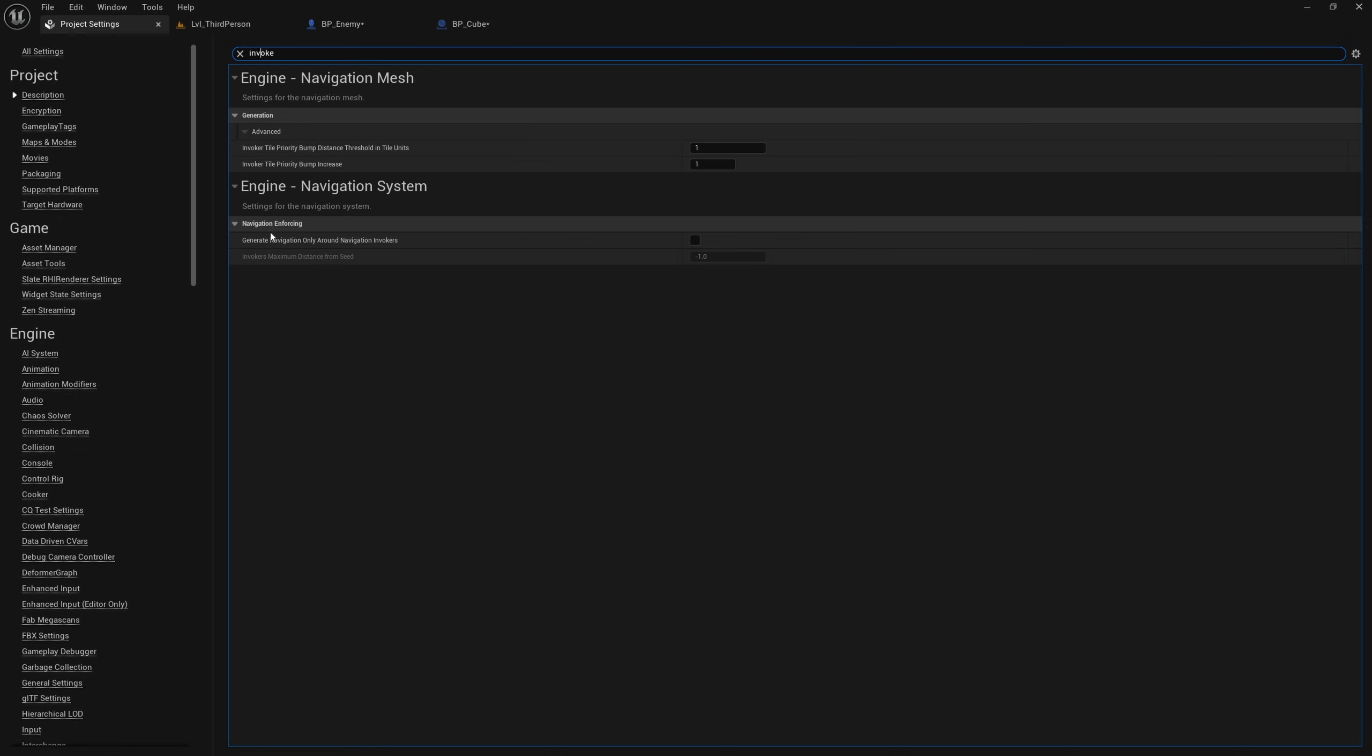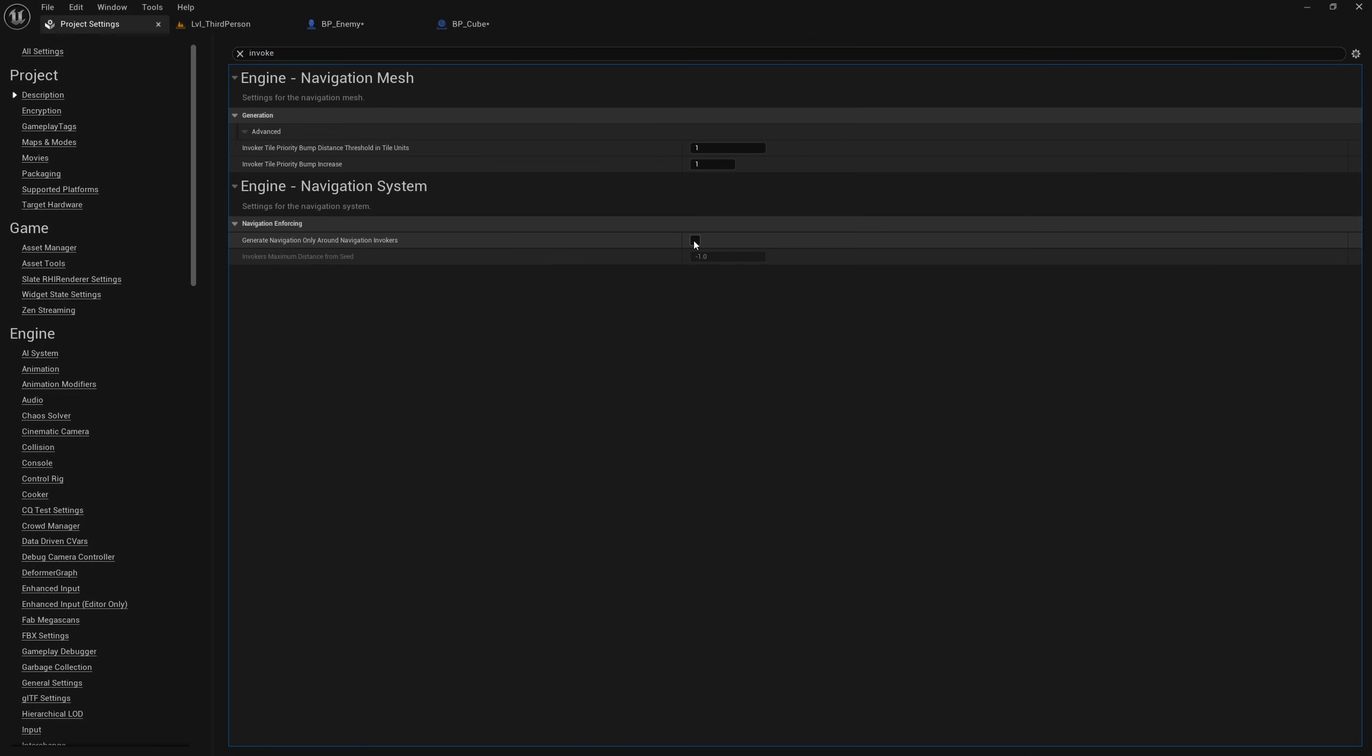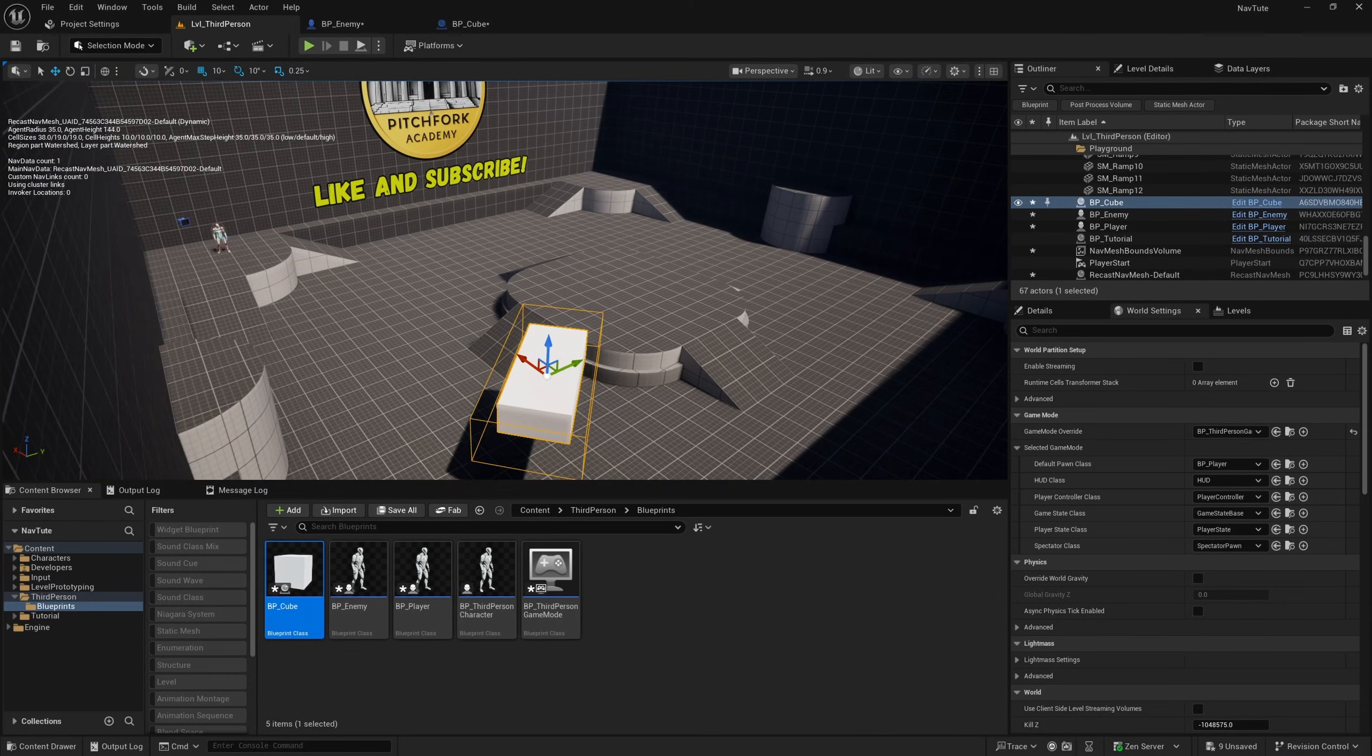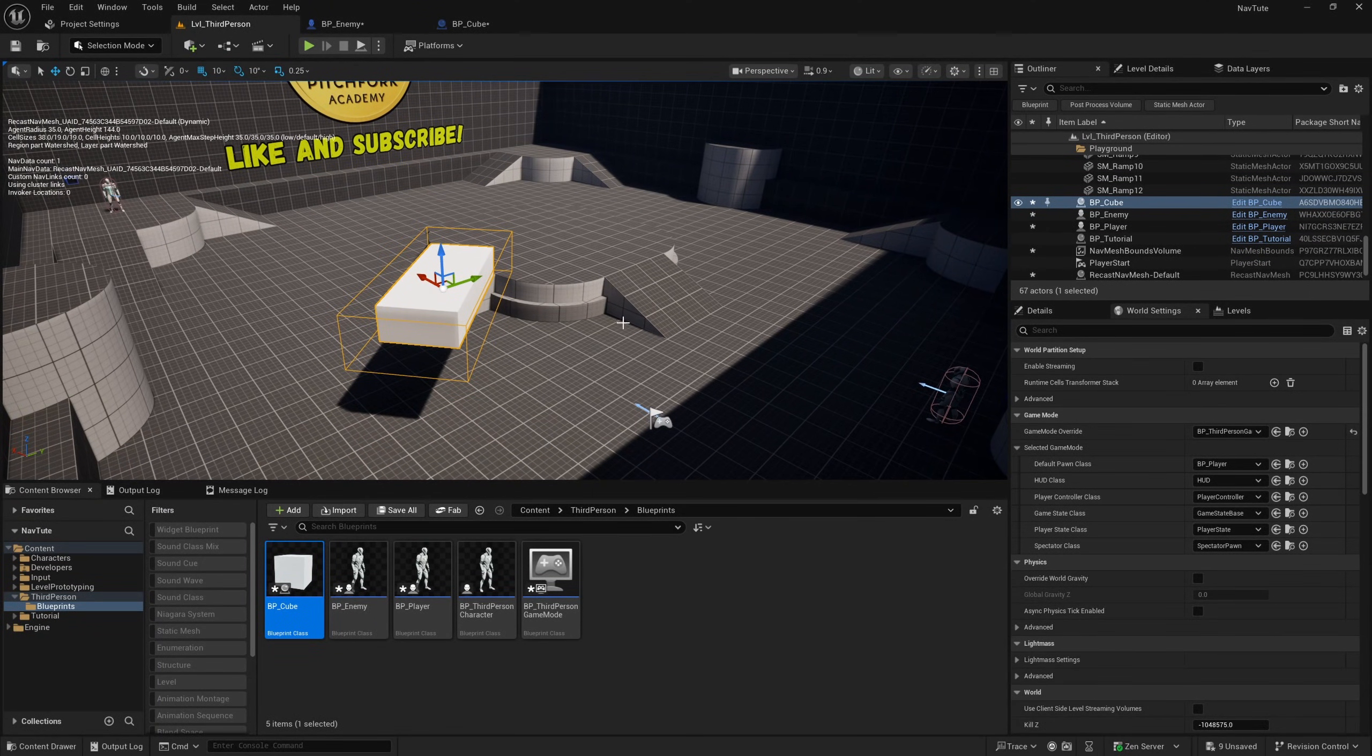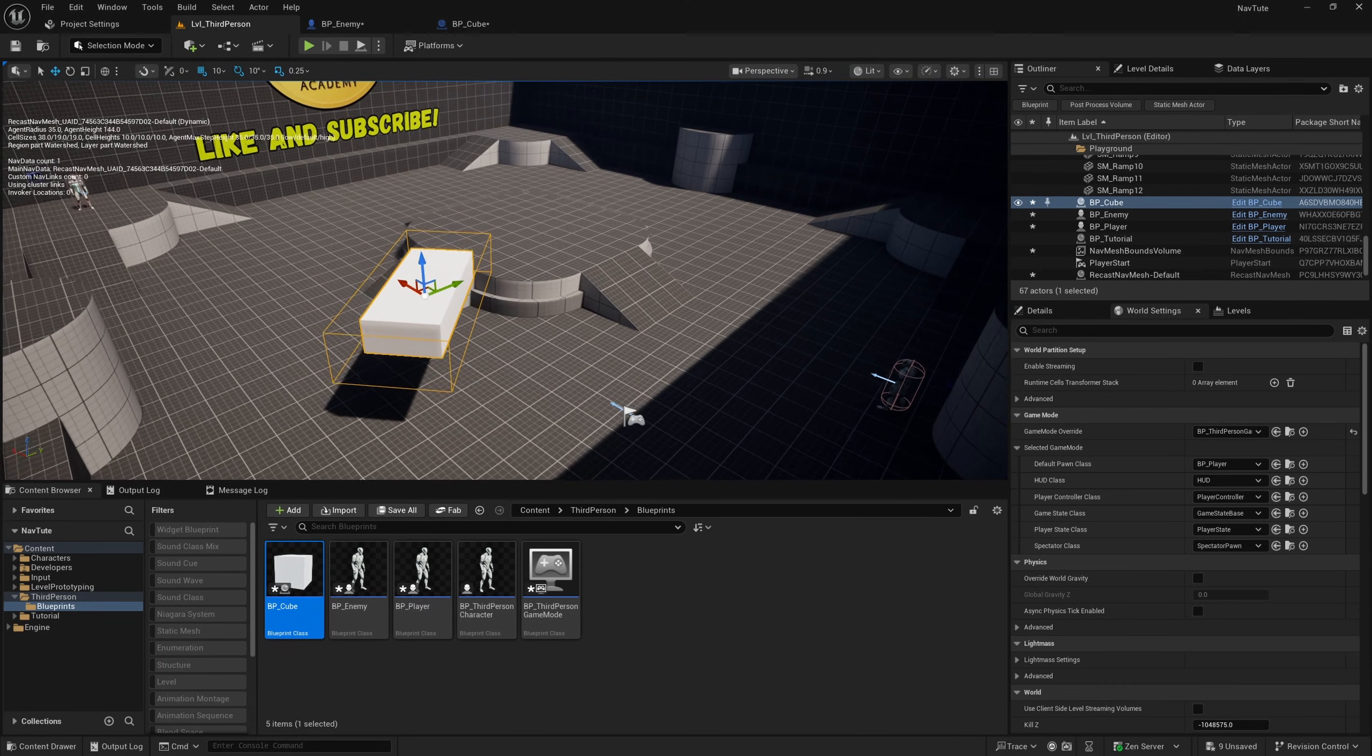So this enforces navigation to only be generated around a component called a navigation invoker. And this is particularly useful if you're doing any kind of large open world stuff. Because if I check this, and then I go back to my level, you'll see that the preview for the navigation mesh bounds has disappeared. And it is still kind of there, but the navigation will only be generated around navigation invokers.